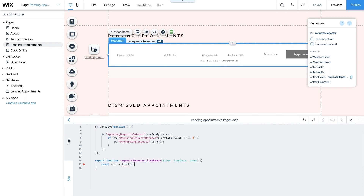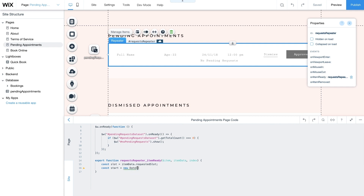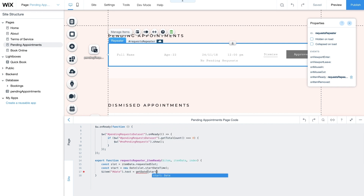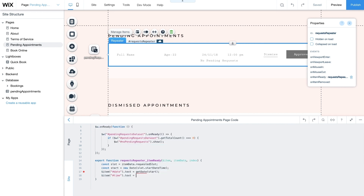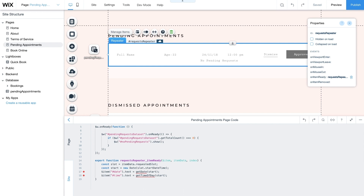Use $item to specify individual date elements from your requests repeater and assign this property to the getDate function with the start variable as a parameter. Do the same for time elements, only this time using the getTimeOfDay function with start as the parameter. These helper functions work together to populate your repeater, displaying dates and times for each booking request. Proper formatting of date and time will be done later in your code.